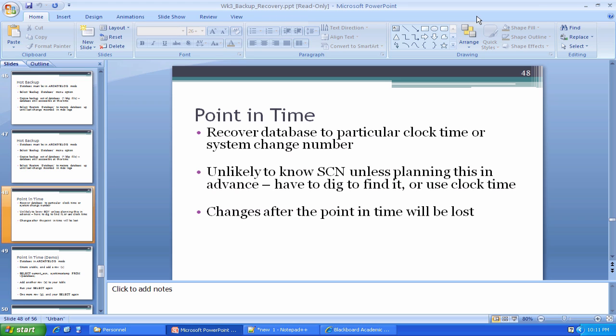Important thing to note about point-in-time recovery is changes after the point in time to which you recover will be lost. We're basically giving the database a fresh start at a certain point in time and it's going to kind of set a baseline there and then move forward. And anything from the previous timeline that's after the point in time to which you recovered is going to basically get lost. It'll still be floating around there in the transaction logs, but from the state of the database perspective, those changes have kind of gone off into the ether there.